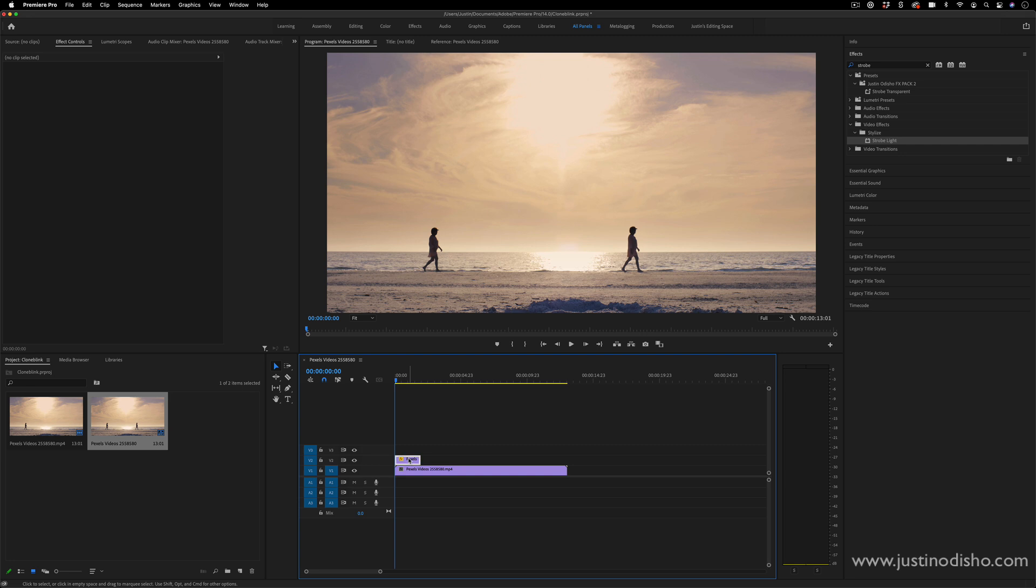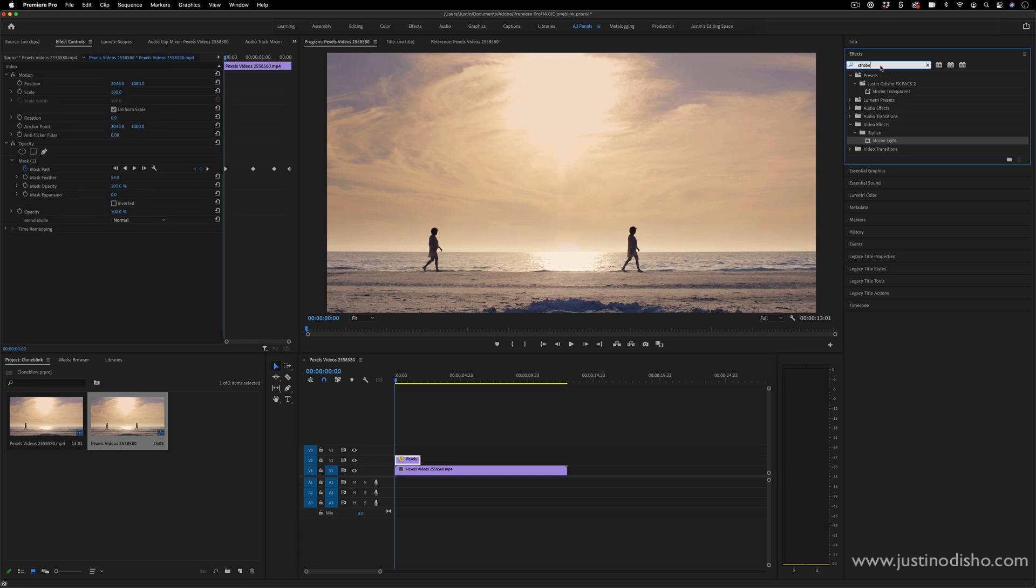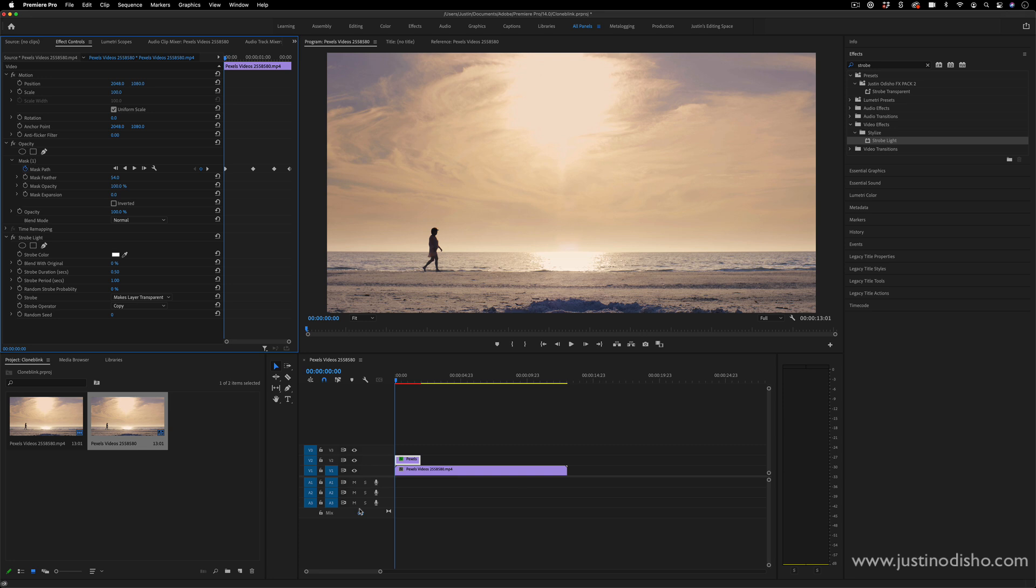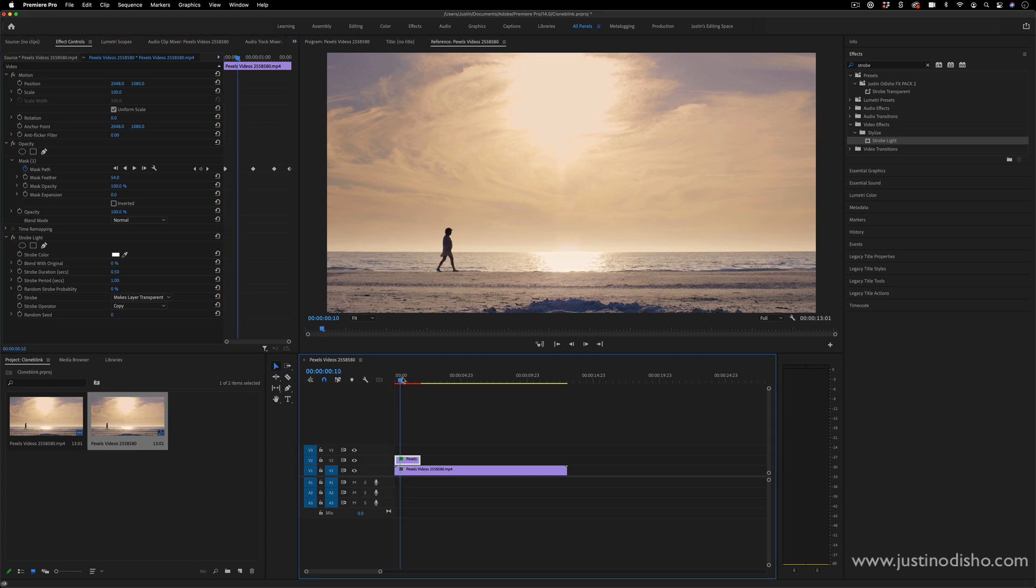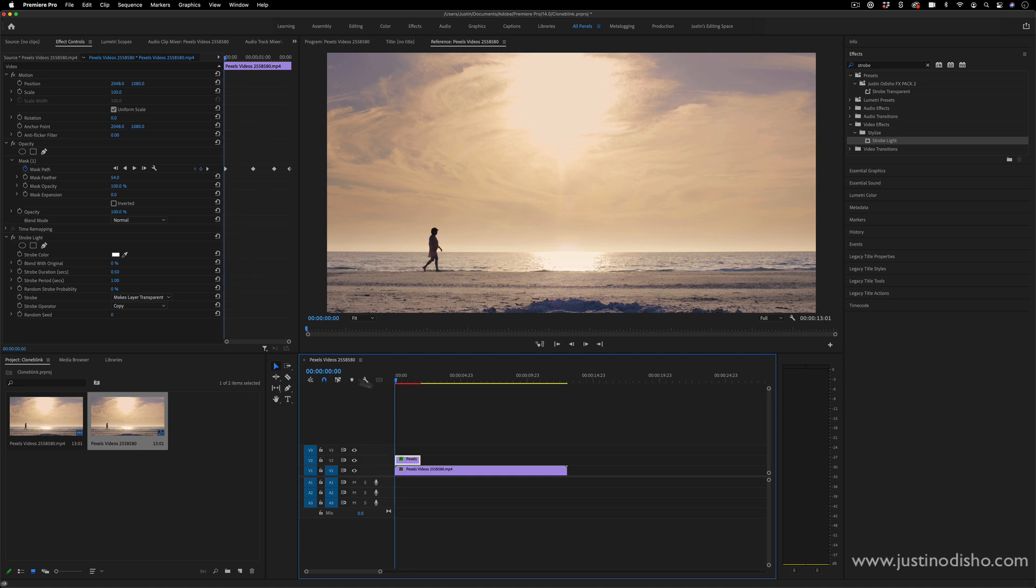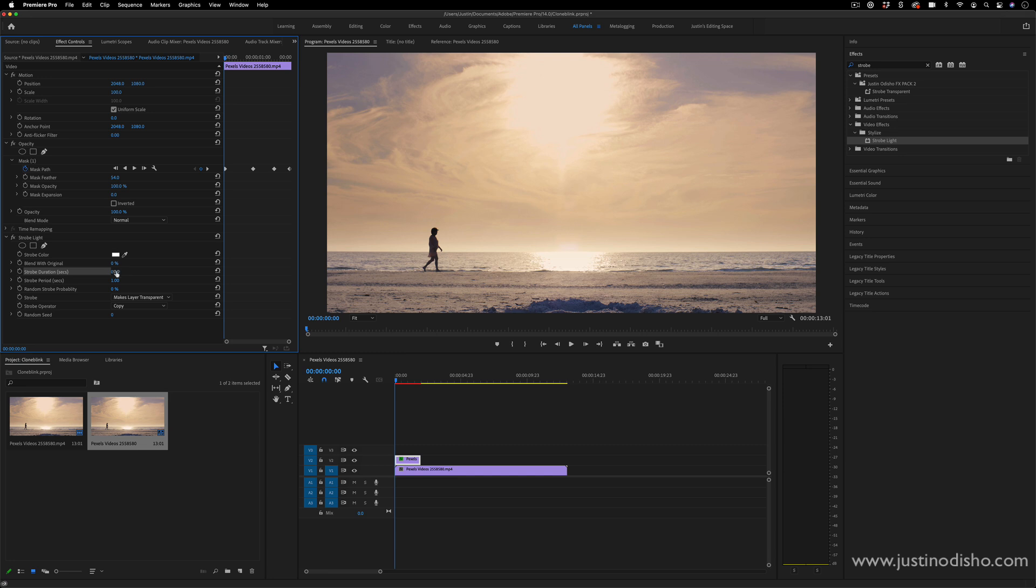But if we wanted to blink kind of like a subliminal effect I can in the effects panel search for the strobe light effect. That's in the stylized video effects folder. And I can add that on to our copied clip and just change it to makes layer transparent. So essentially it'll hide and show the layer over and over. And you can change the speed of it in the strobe duration and strobe period section. So 0.51 will blink half a second on half a second off.